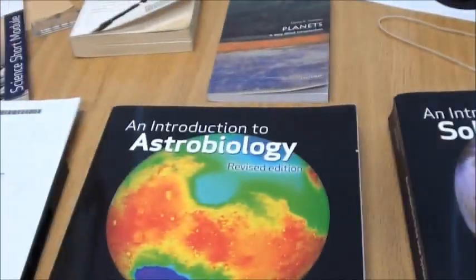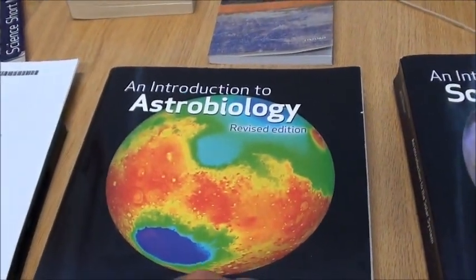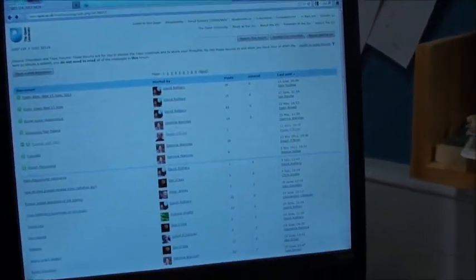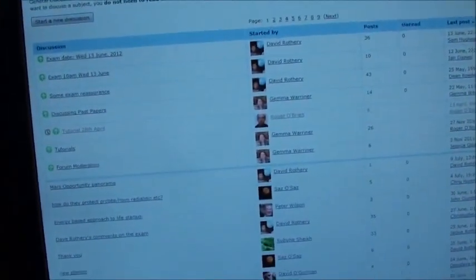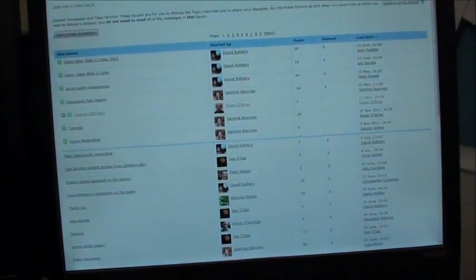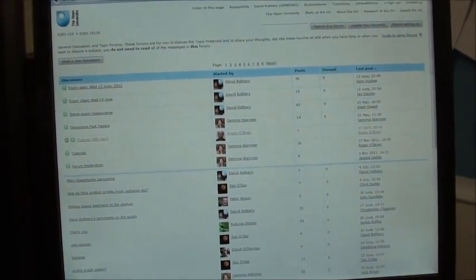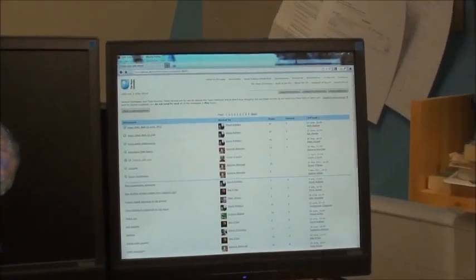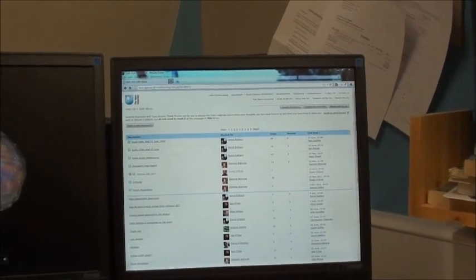We begin with an introduction to the solar system, and then the second book is an introduction to astrobiology, where we're looking at what life is and the prospects of life on other planetary bodies. That's your main means of learning, but we have a very active course forum online, with a lot of chatter between students and tutors and central academic staff. You're also guided through your study on the course by an online calendar.